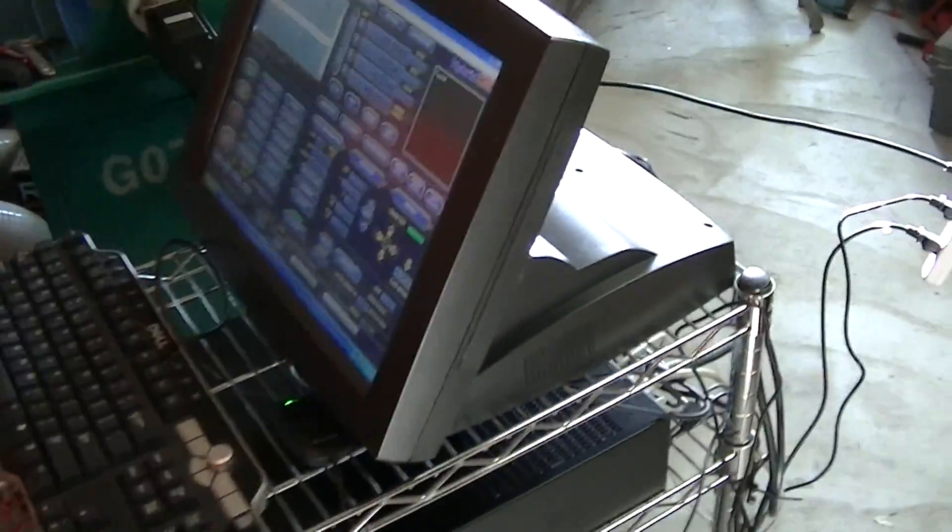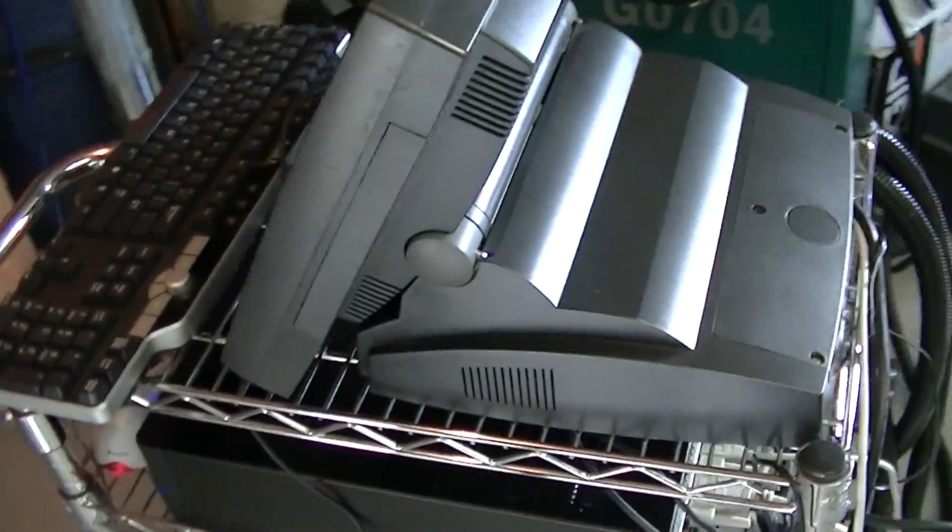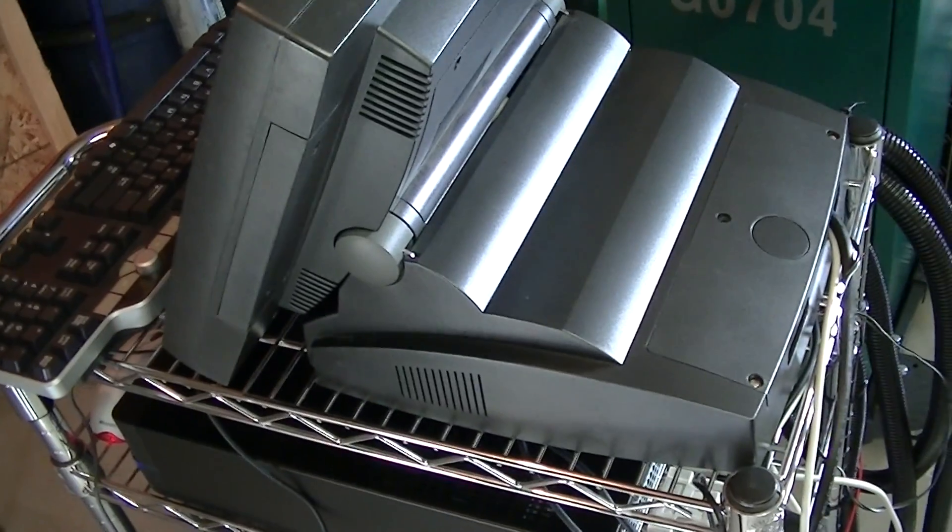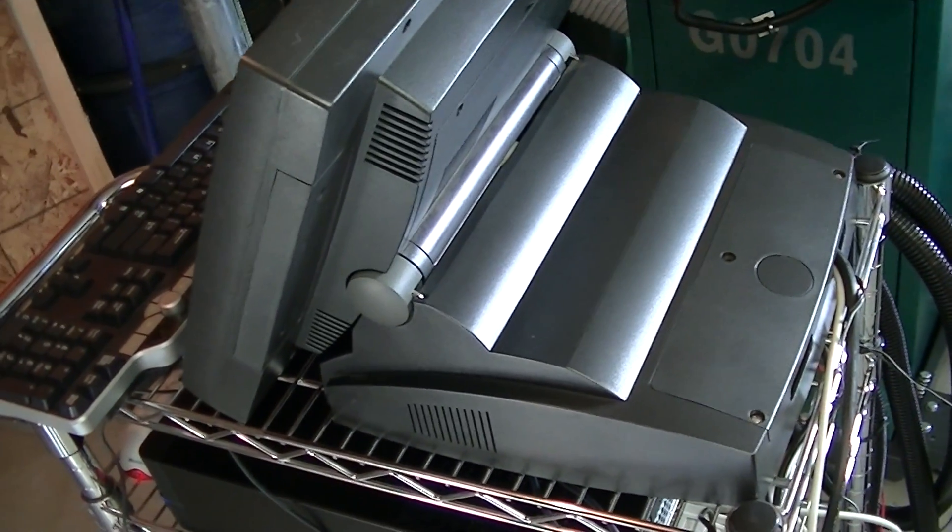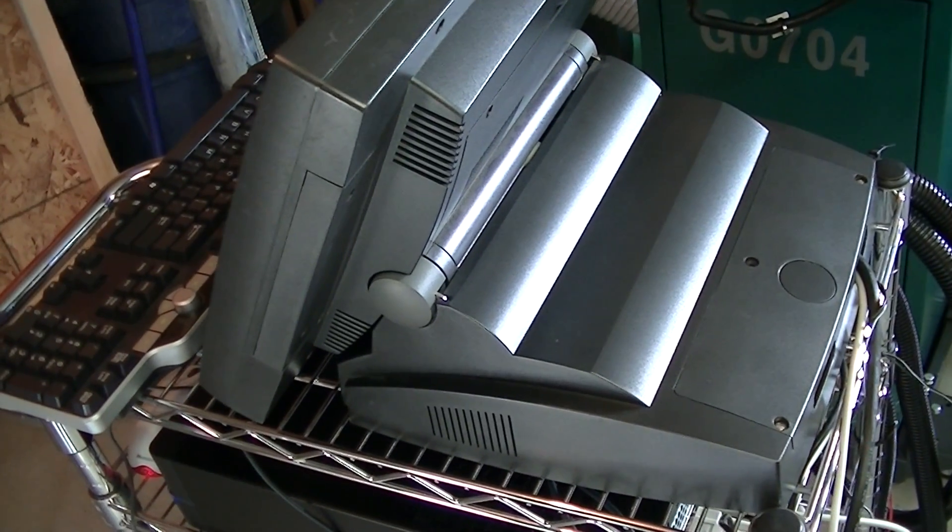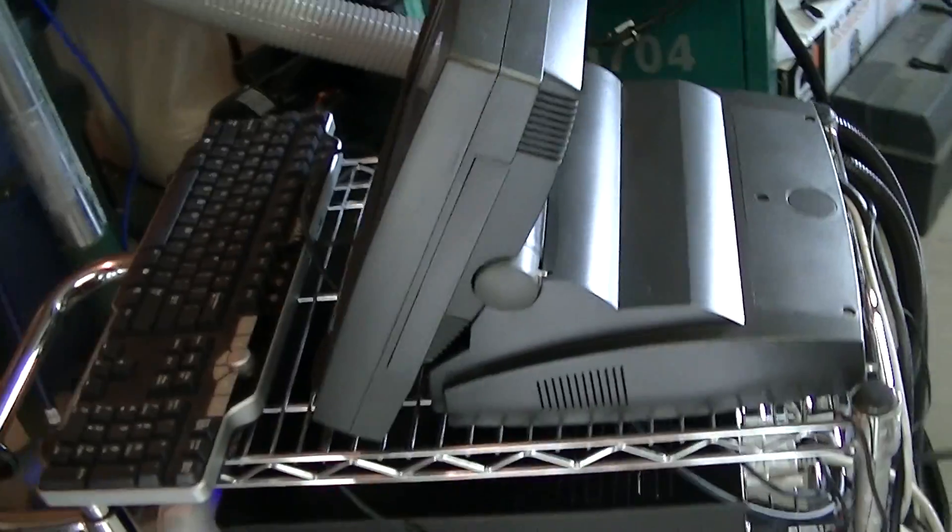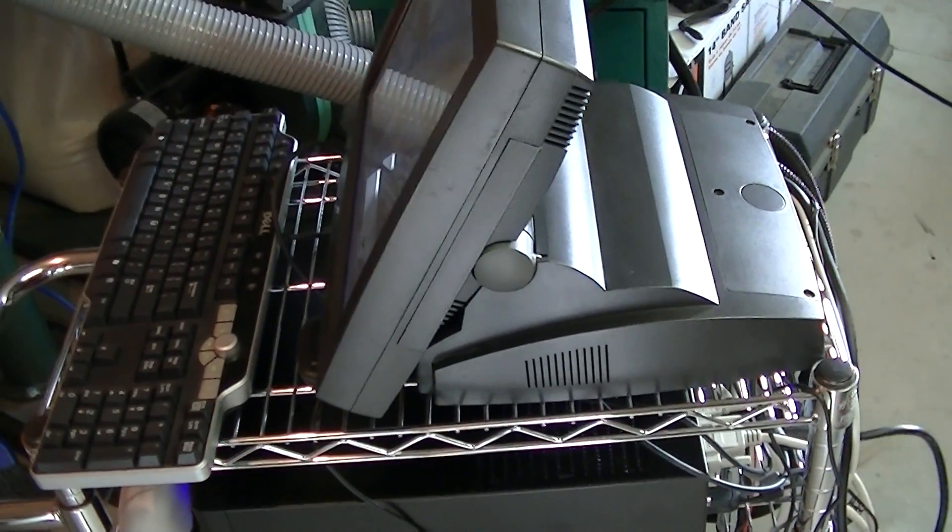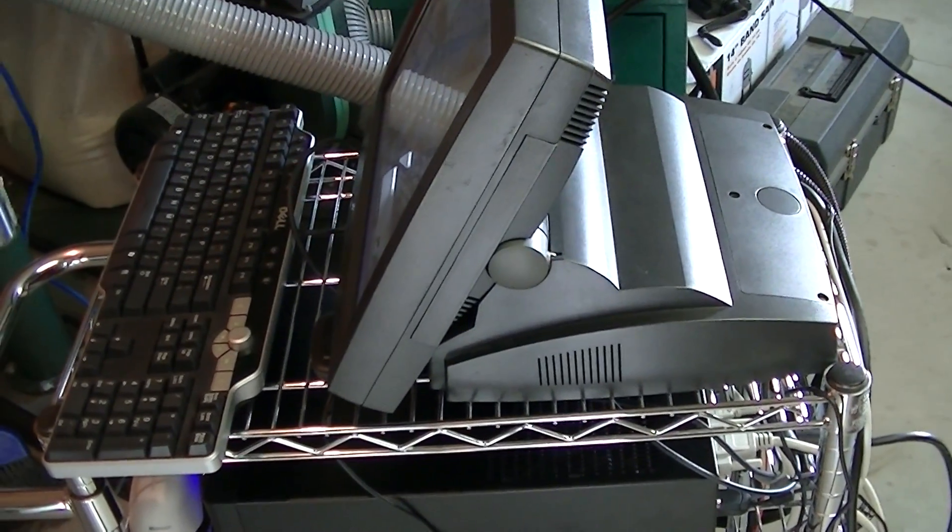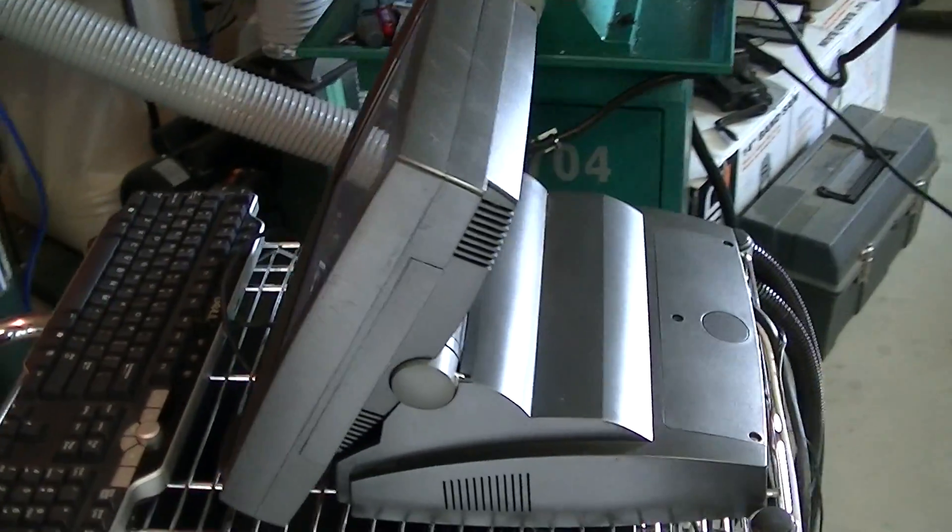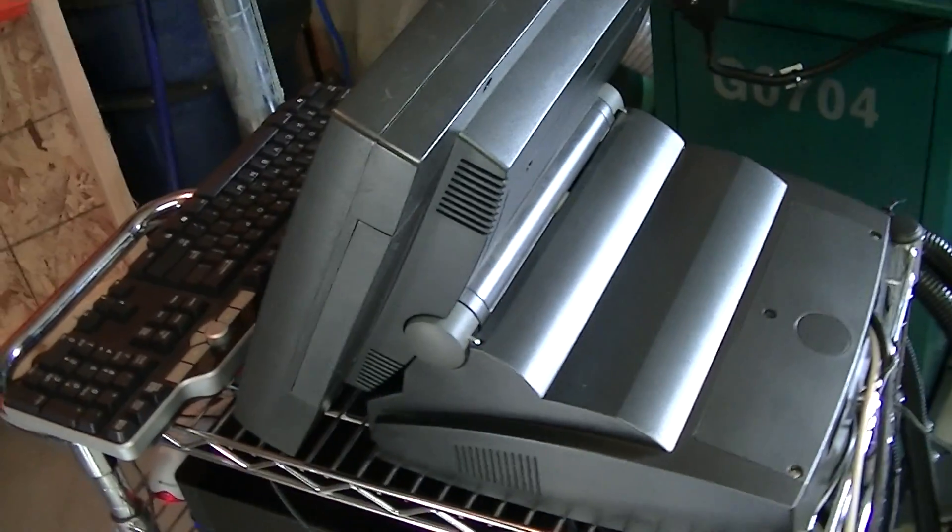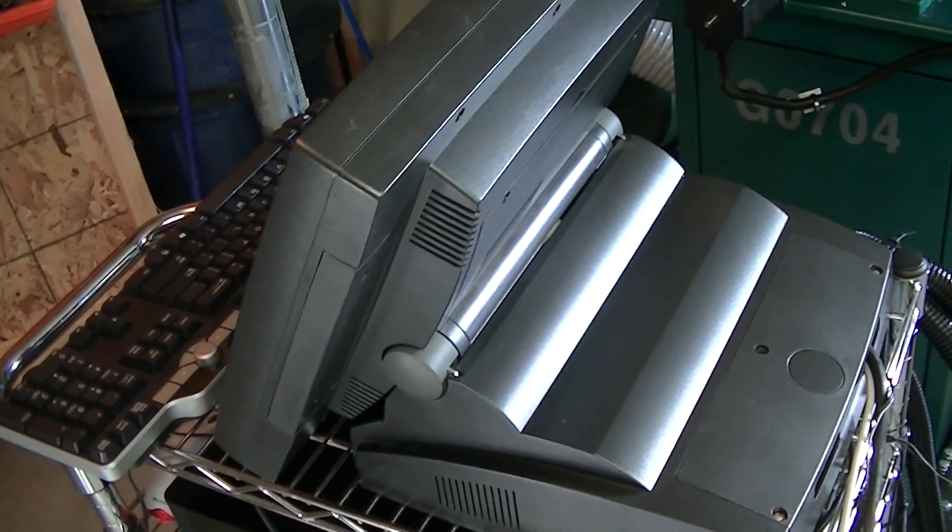What it was was a point-of-sale computer used in stores. This one was probably from 2000, somewhere around the year 2000, maybe 2002. And what it was, I think this one was a 486 computer.